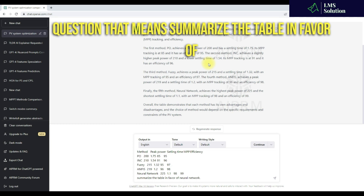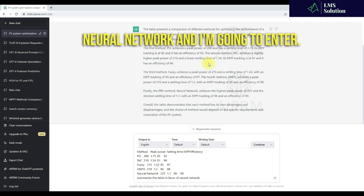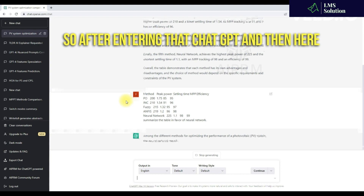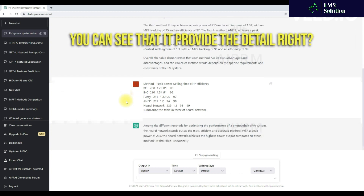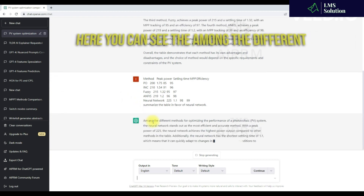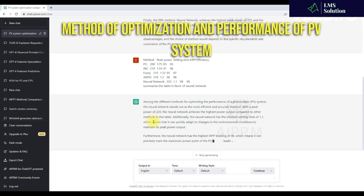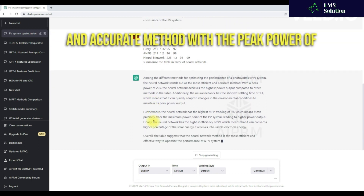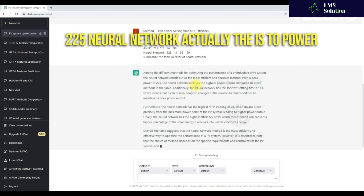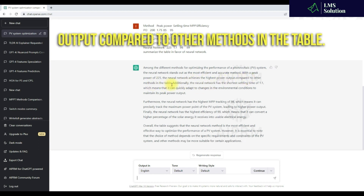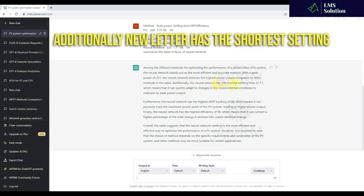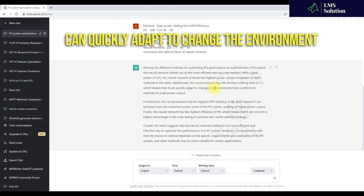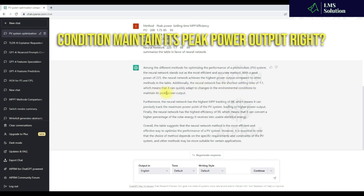I'm going to summarize the table in favor of neural network and press enter. ChatGPT analyzes the question and provides detail: among the different methods of optimization and performance of the photovoltaic system, the neural network stands out as the most efficient and accurate method, with a peak power of 225. Neural network achieves the highest power output compared to other methods. Additionally, neural network has the shortest settling time of 1.1, which means it can quickly adapt to changing environmental conditions and maintain its peak power output.